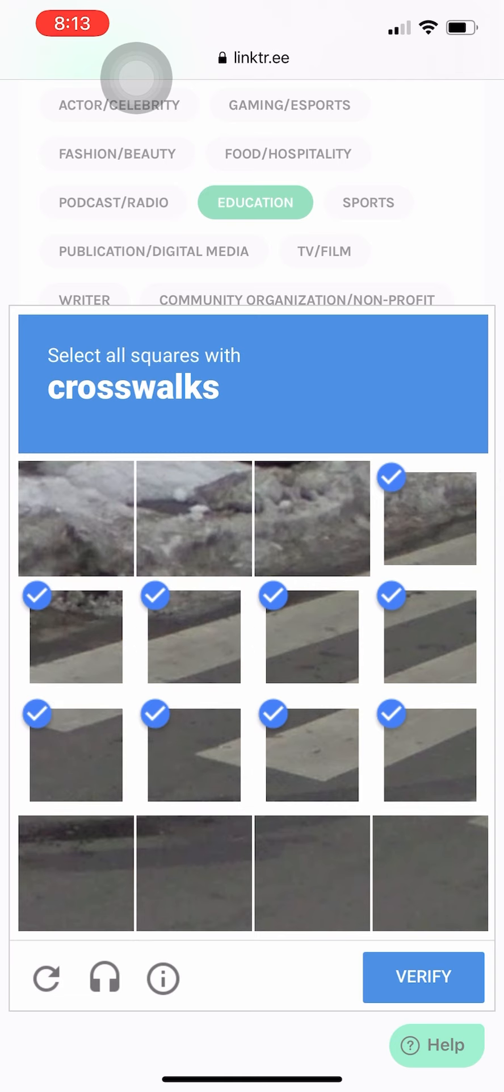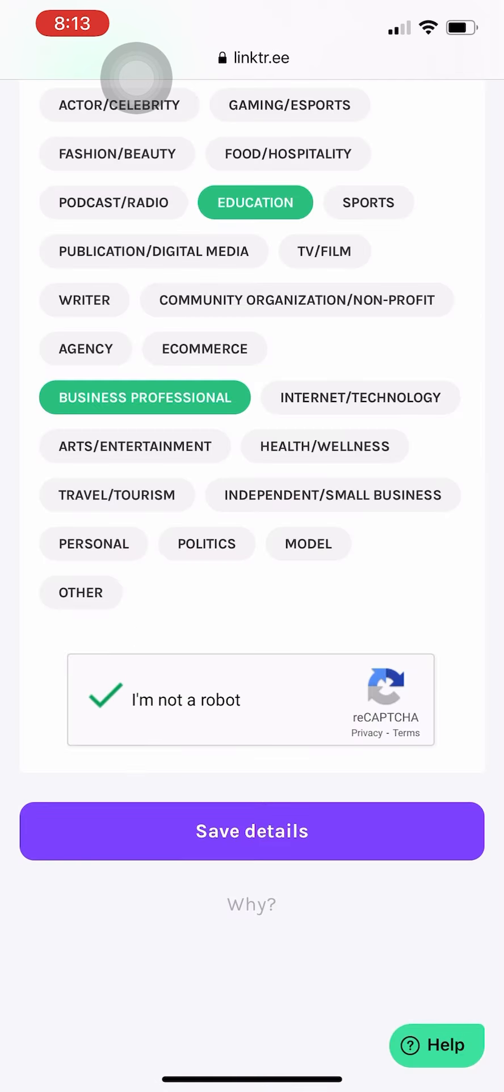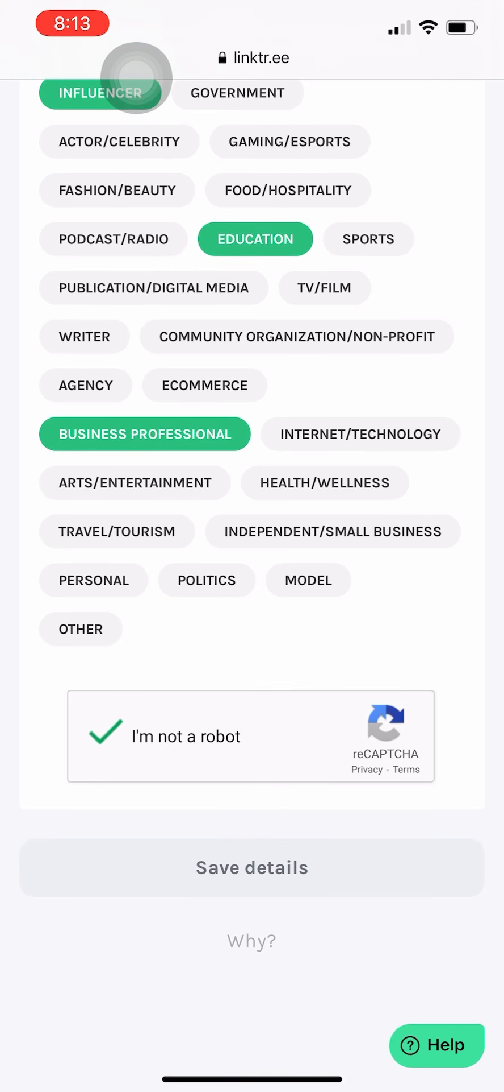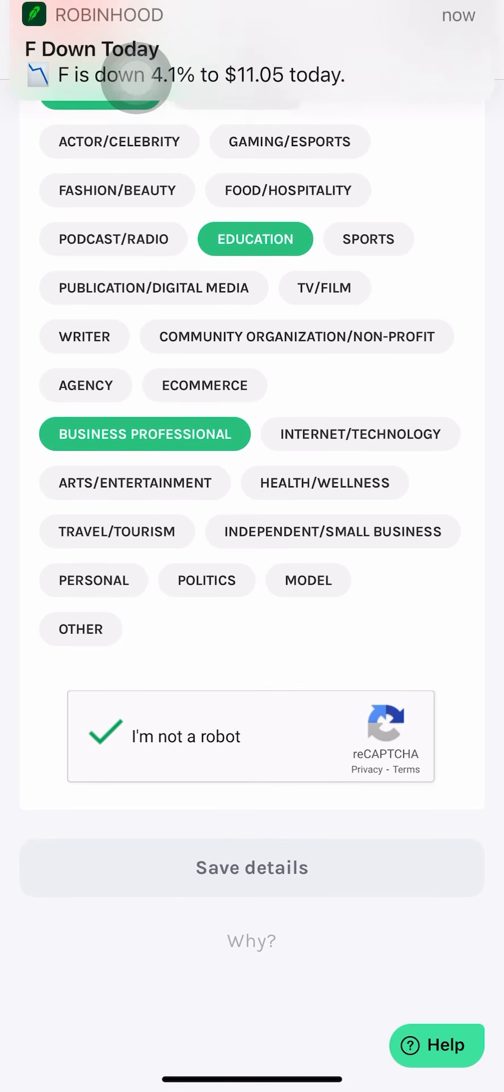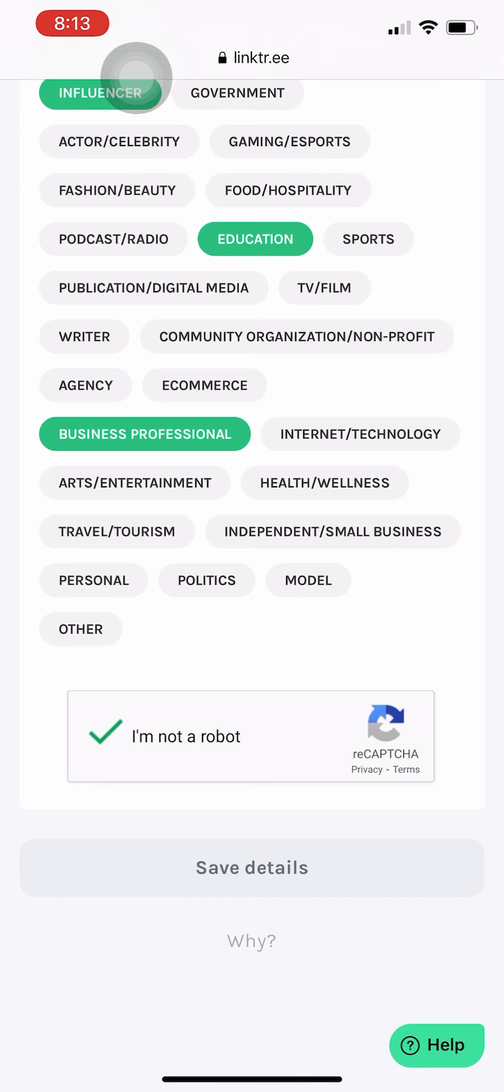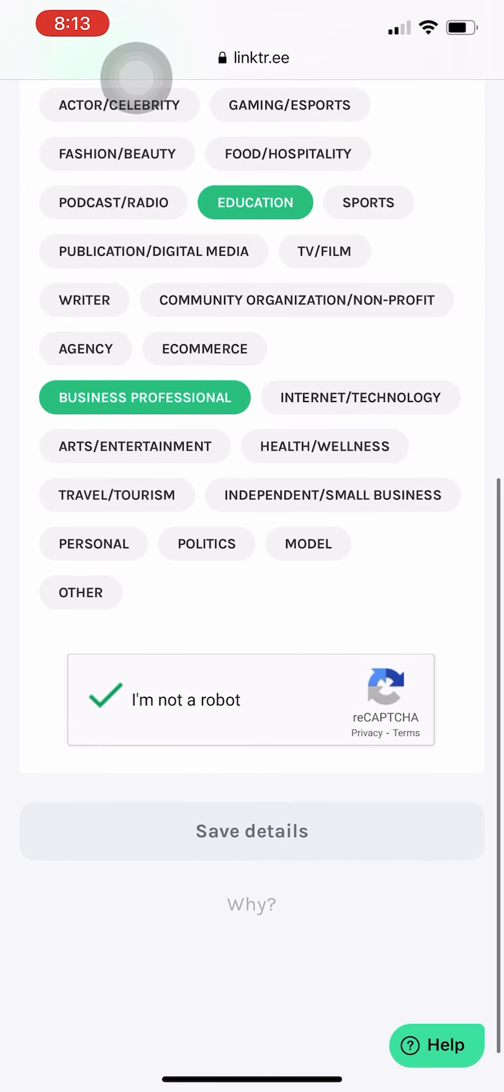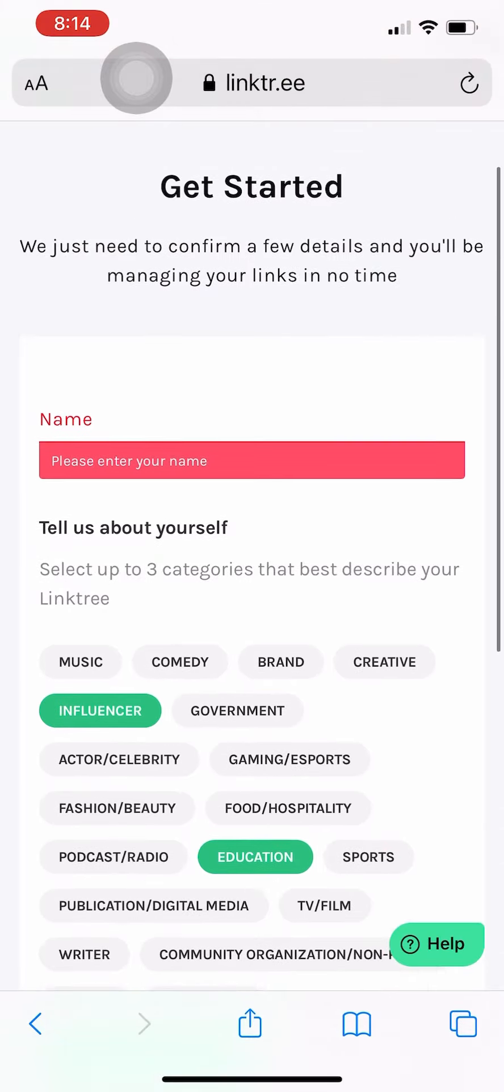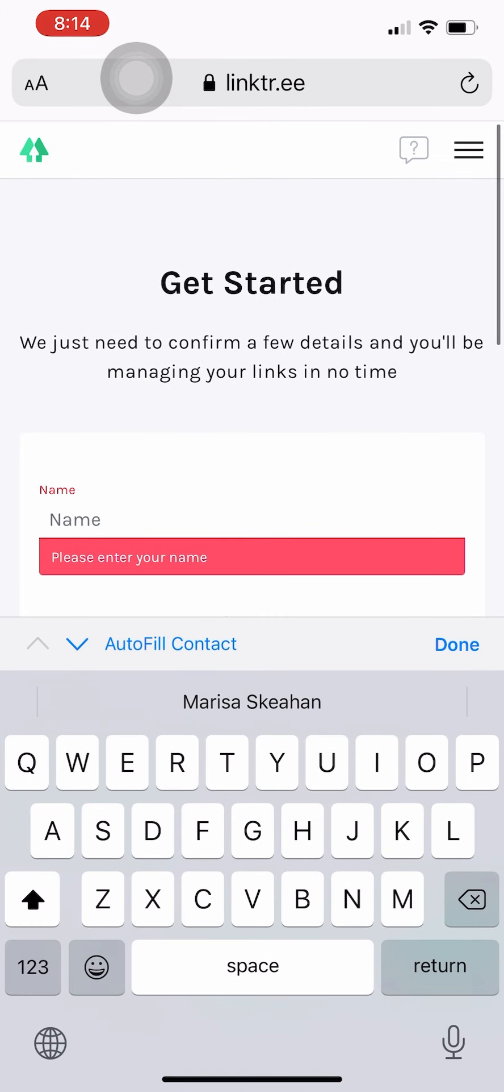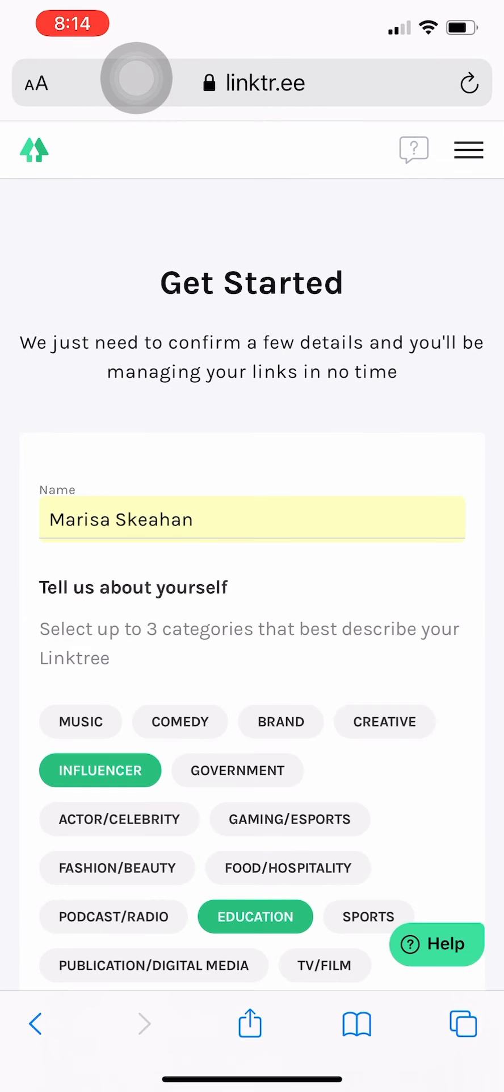I got to do these little non-robot test things here. Okay, why is it not opening? Oh, you want to make sure you enter your name as well.